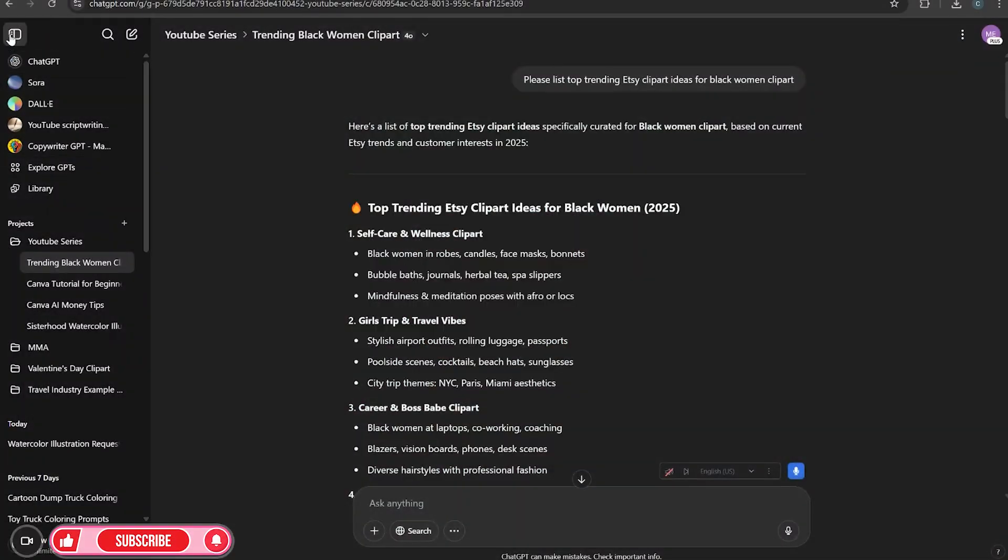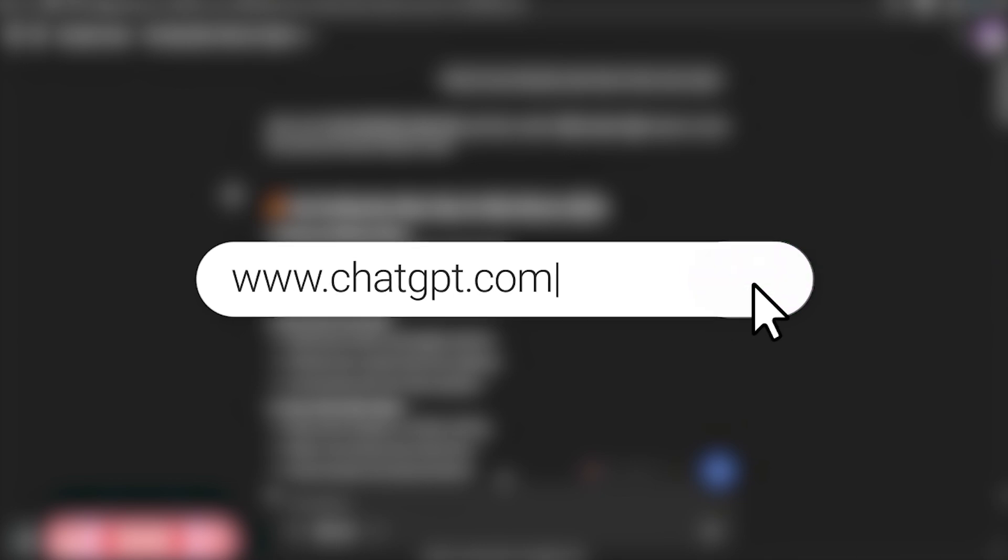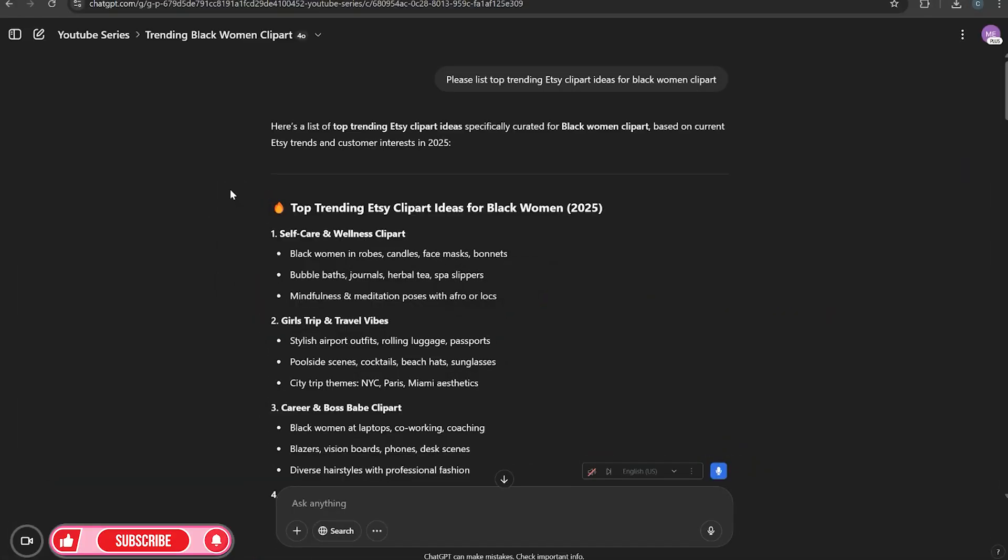So first and foremost, I know a lot of y'all like Etsy or if you run your own store, whatever it is, it doesn't really matter. You just want to make sure you know what your target audience is. So of course, I love to make clip art for black women. So in this particular ChatGPT, I am using the 4.0 version as you can see here. They also have a free version. I am on the paid version.